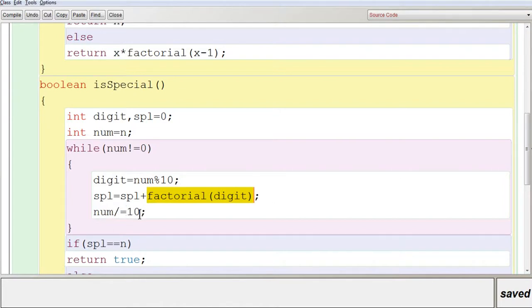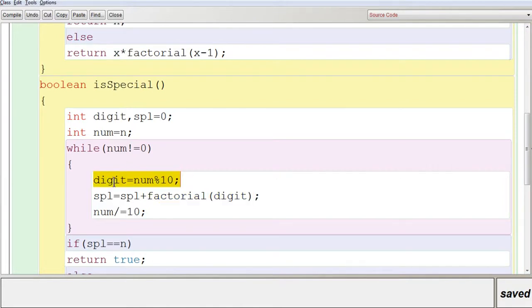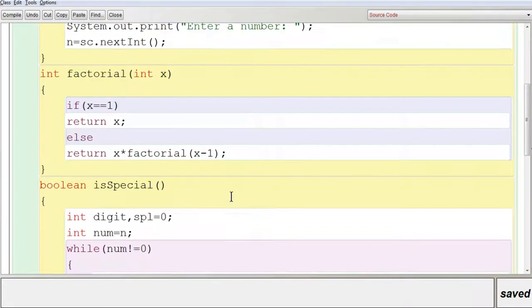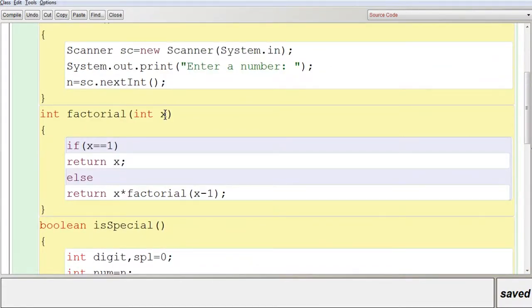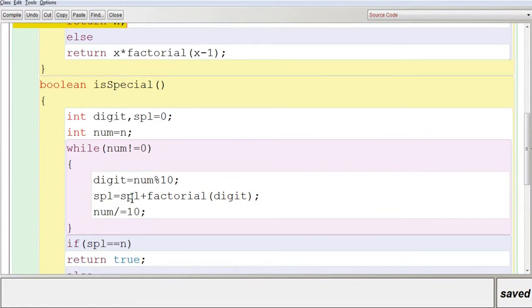Now num = 1, not equal to 0, so the loop continues. digit = 1 % 10 = 1. factorial(1) satisfies the base case immediately and returns 1, which is added to SPL: 144 + 1 = 145. Then num = 1 / 10 = 0, the condition becomes false, and the loop exits.